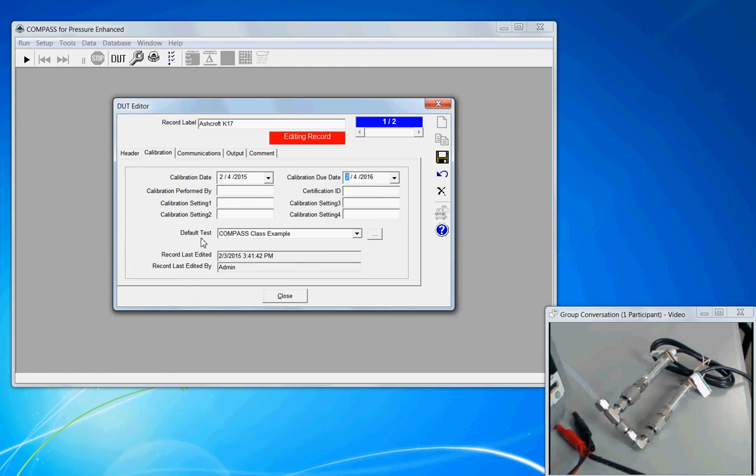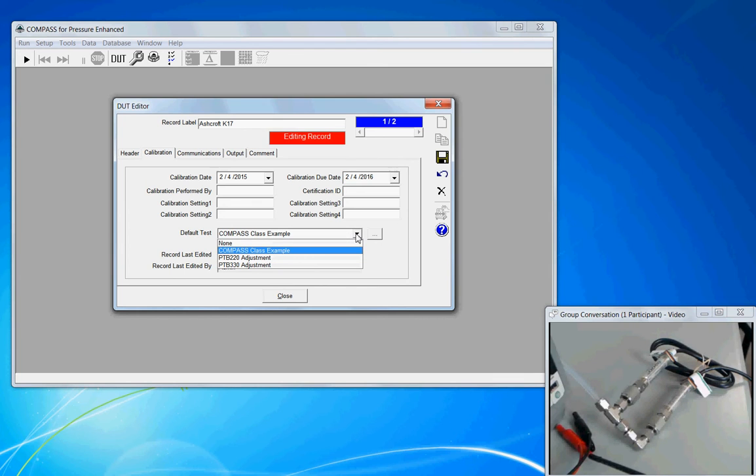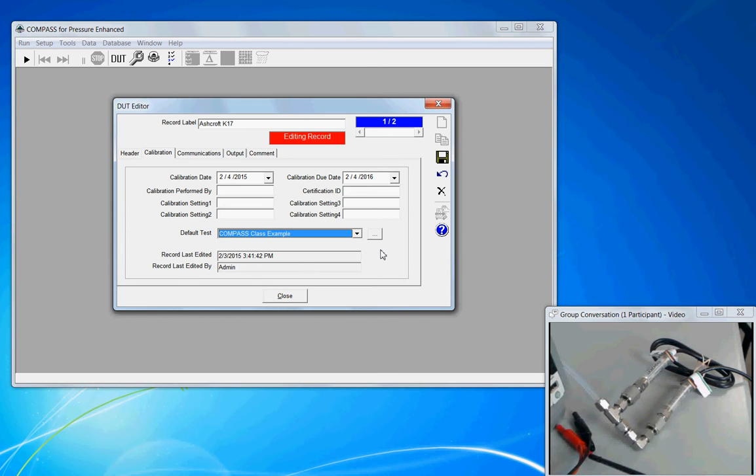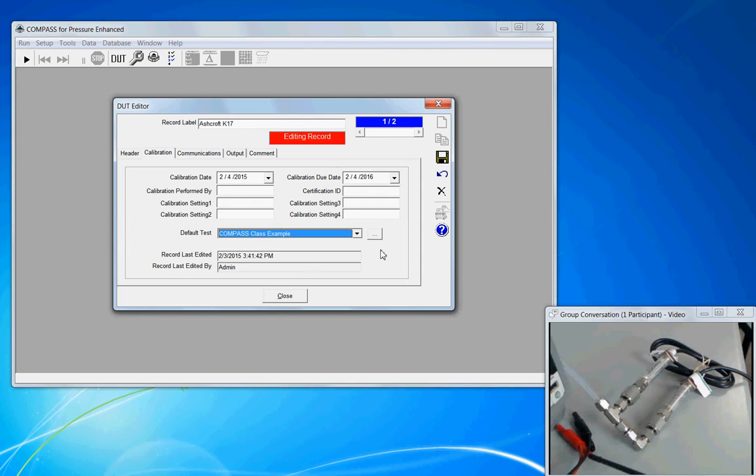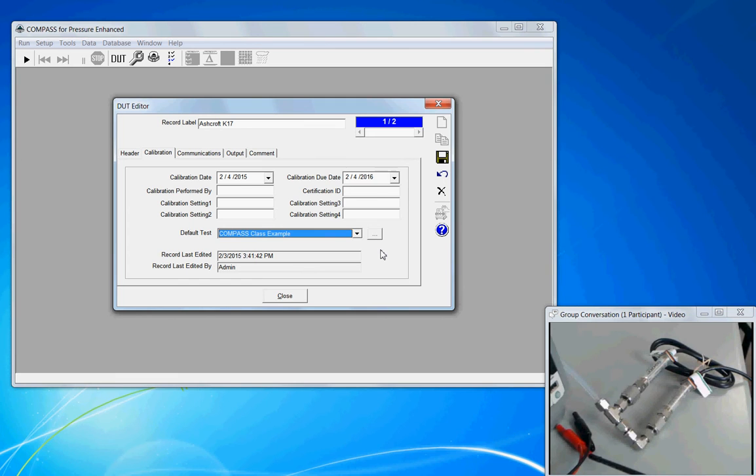Now the default test field. This is optional and for a new setup, you probably won't have any test definitions to assign. But the concept here is if you have a test definition, a procedure if you want to think of it that way, then you can assign that test definition to be the default test that is run when this device is calibrated. You can always override that selection, but this is one way to simplify further selections during the initialization process.